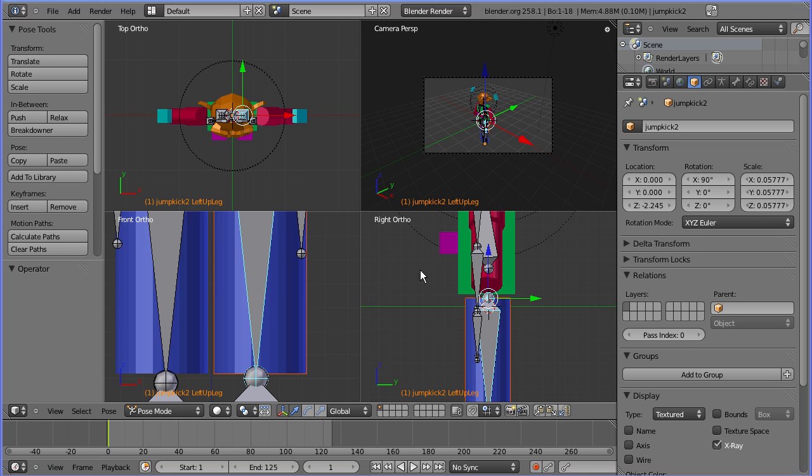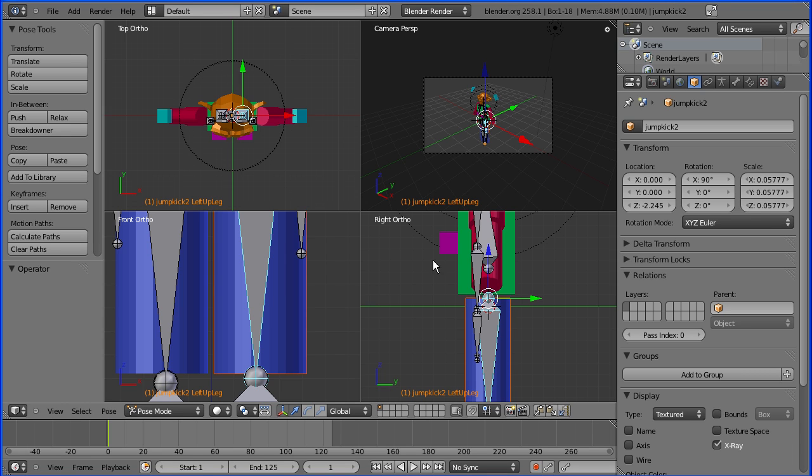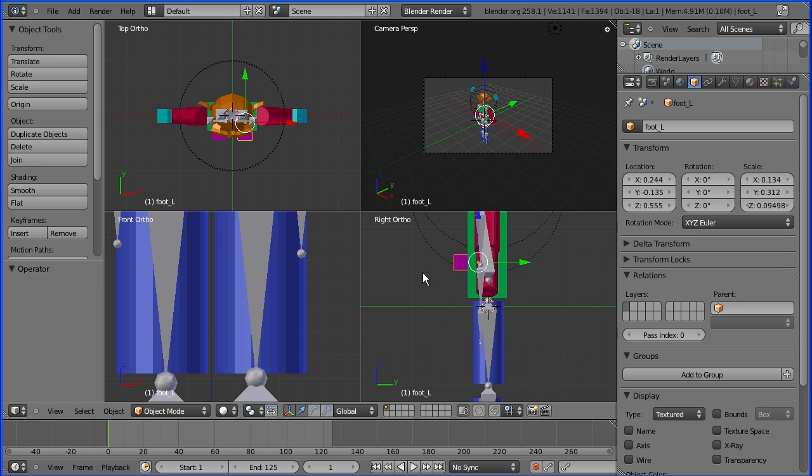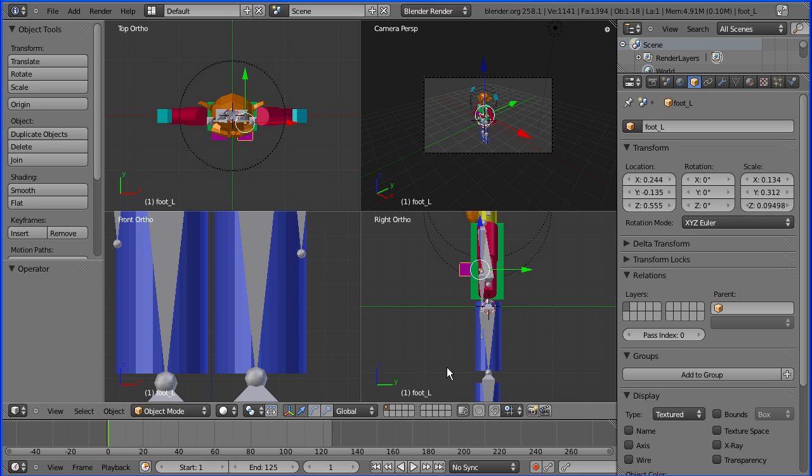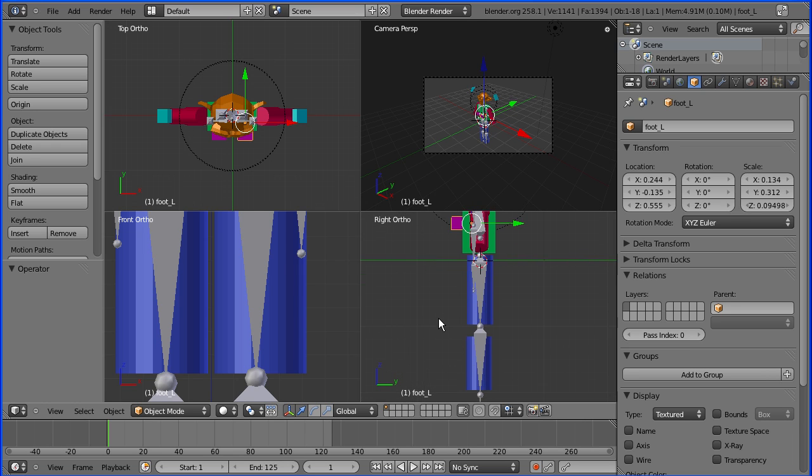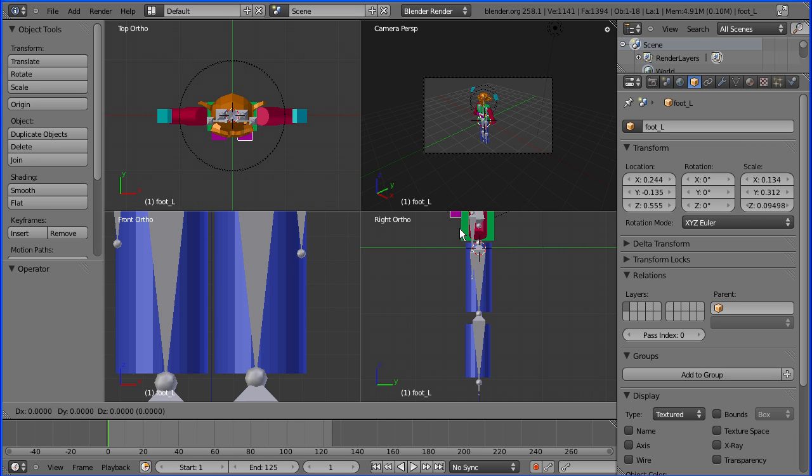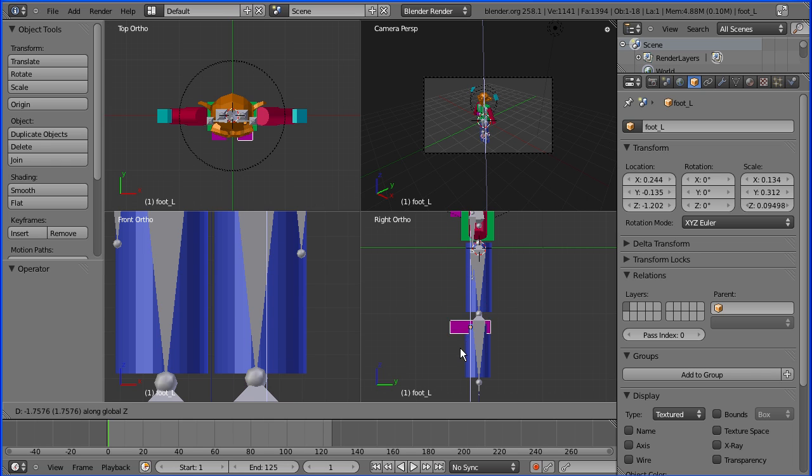The first part I'm going to connect to the armature is the left foot. If I zoom out a little bit and shift middle mouse button pan, then do G to grab and Z for Z direction, I can move the foot down to about there.